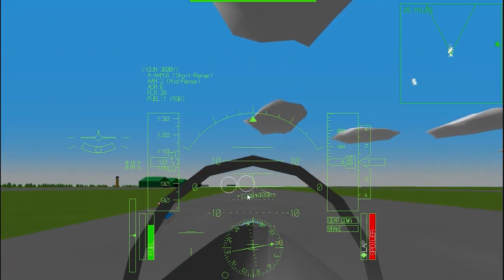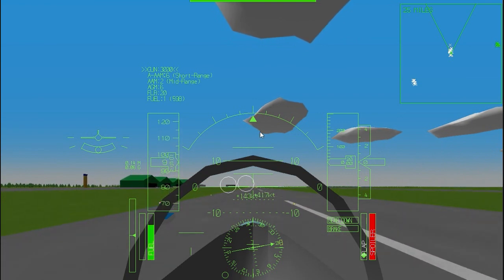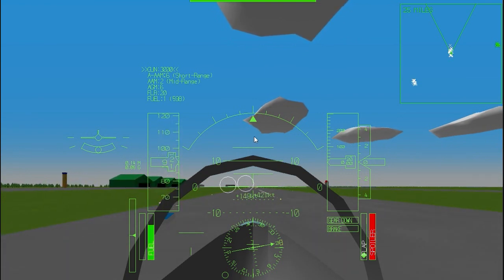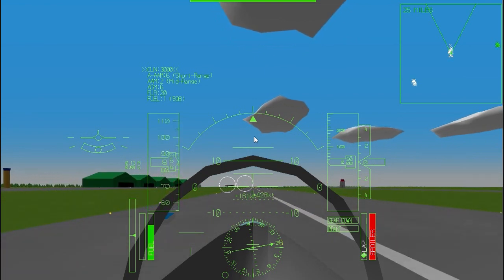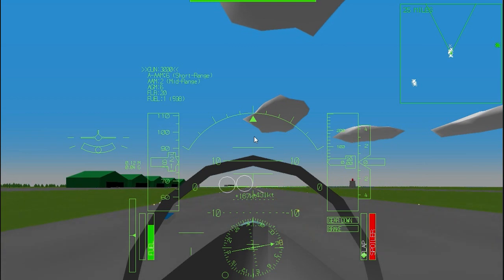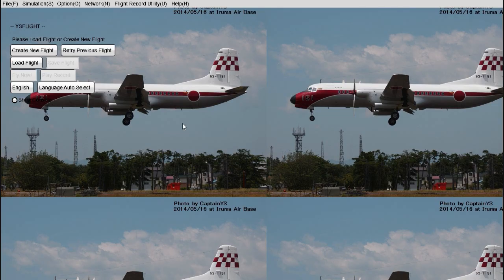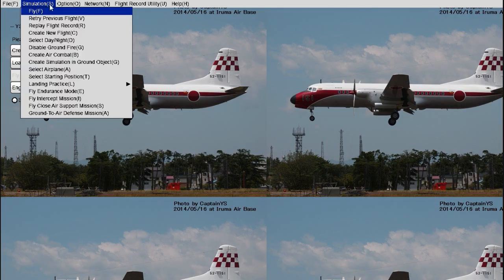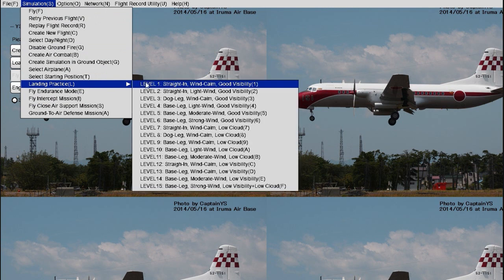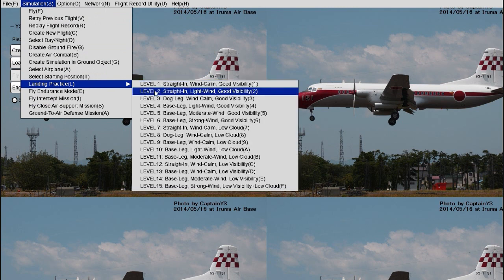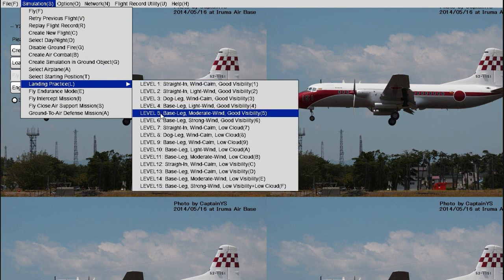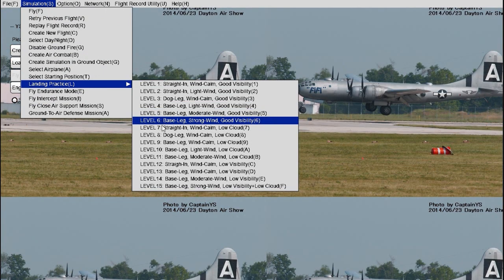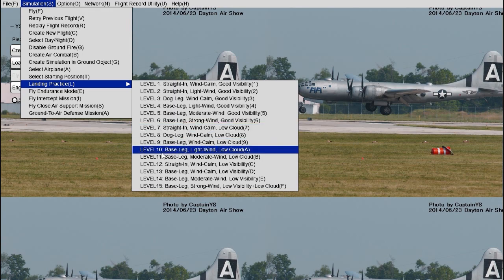If you've landed successfully, congratulations! And if not, just try it again with the retry previous flight button on the main menu, keeping all of these steps in mind. Alternatively, you can go to the simulation tab in the main menu toolbar and select one of the landing practice training scenarios. Sooner or later, no matter the method, you'll surely get it.